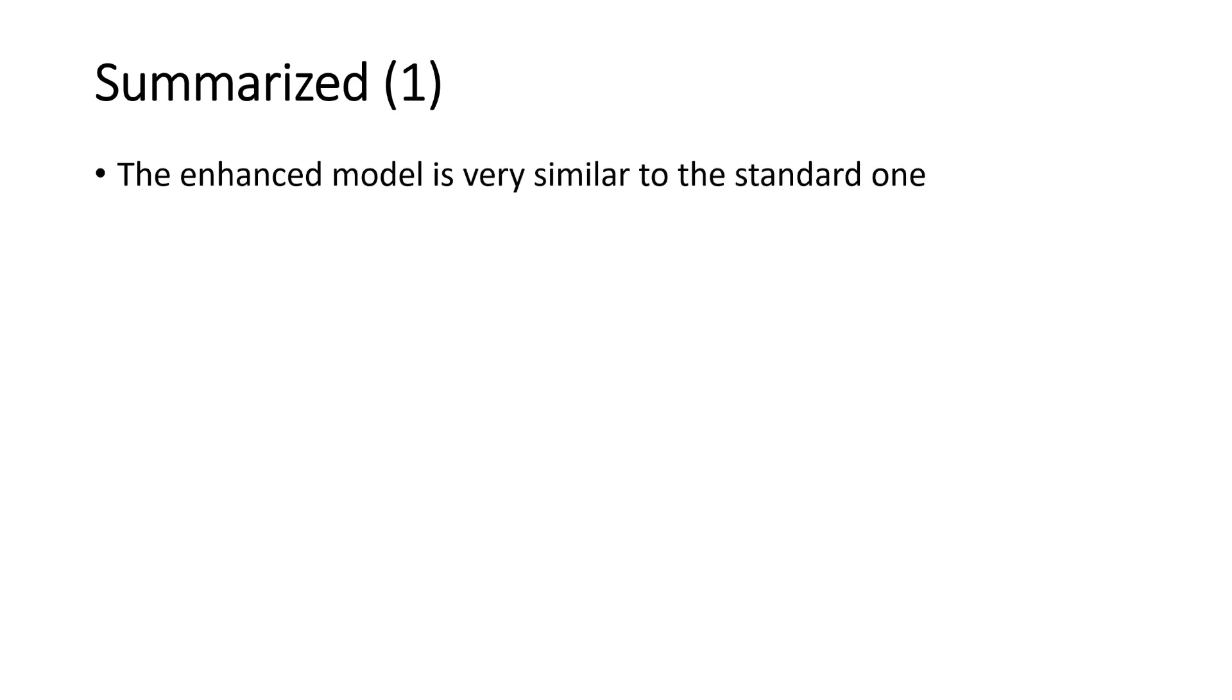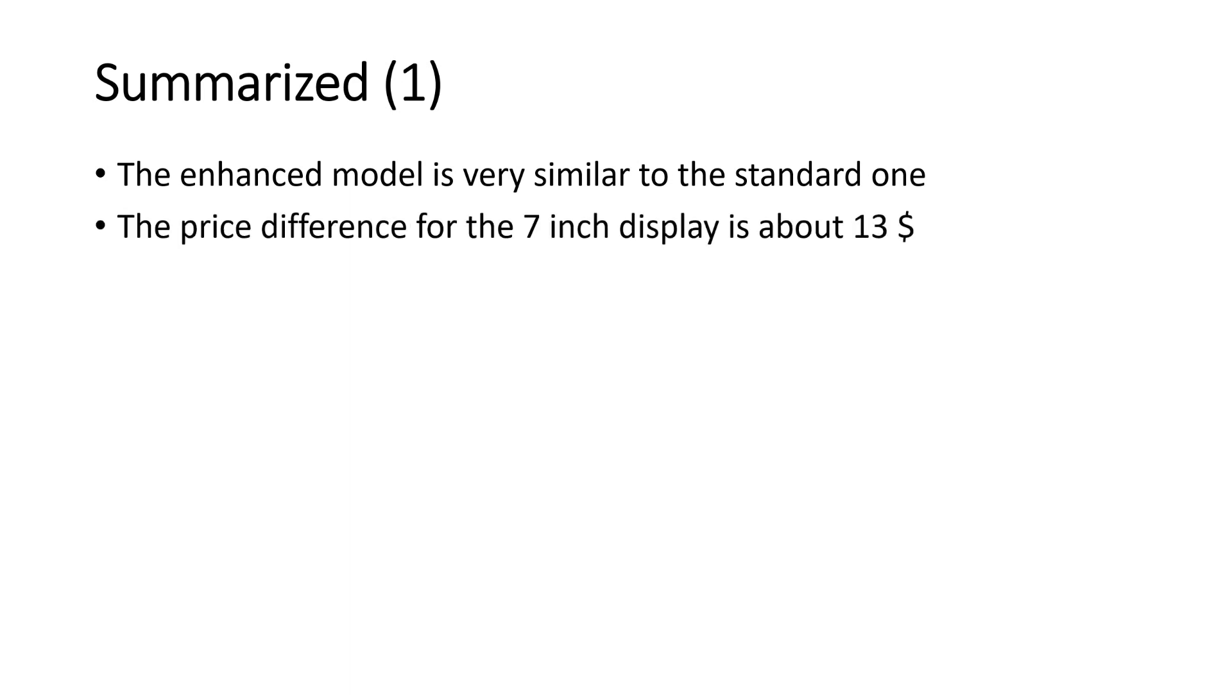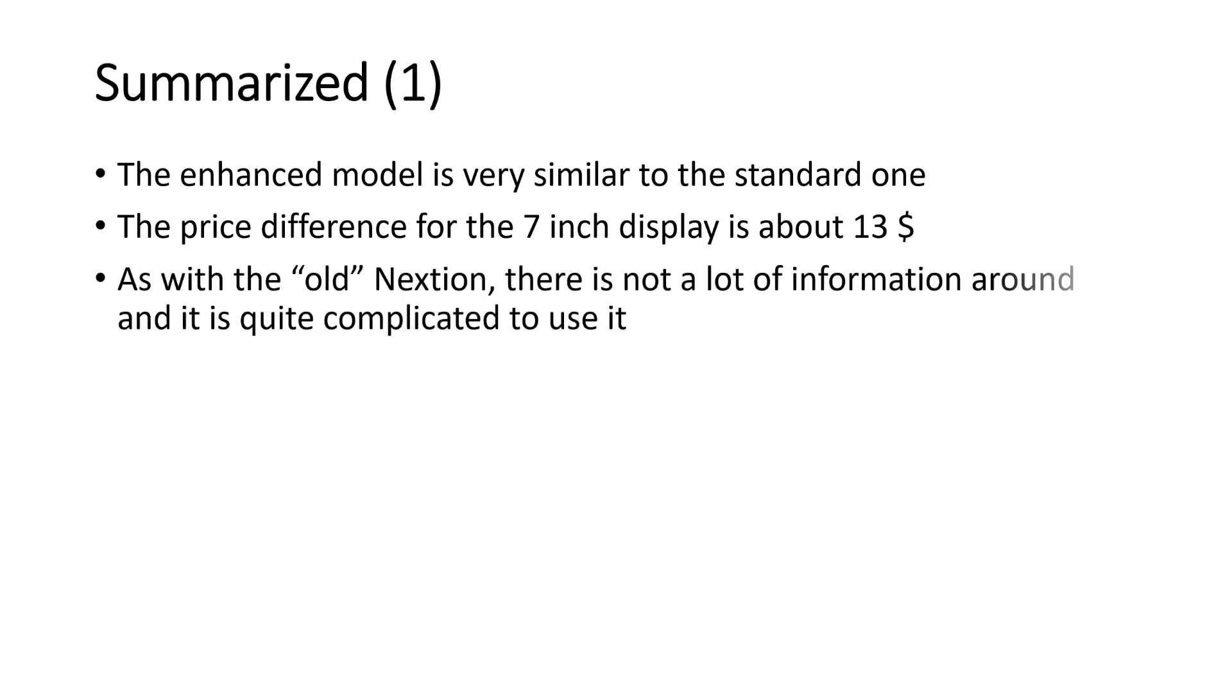Summarized. What do I think about the Nextion enhanced models? The enhanced model is very similar to the standard one. And can be programmed just as the standard one. With the exception of the extensions. The price difference for the 7 inch display is about $13. The difference for the smaller models is also a little bit smaller.